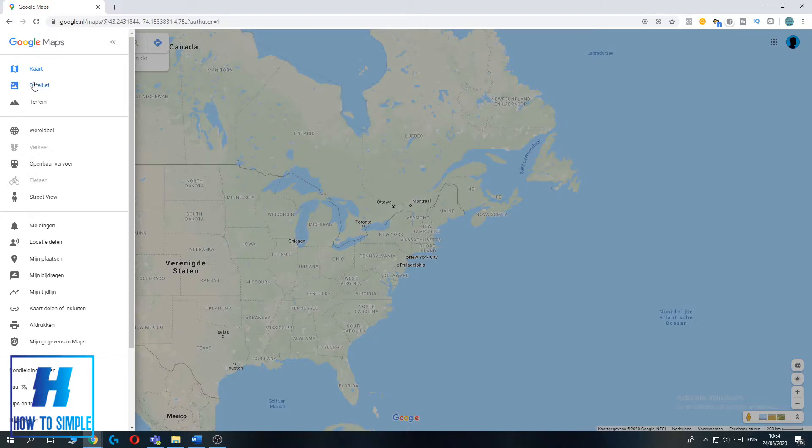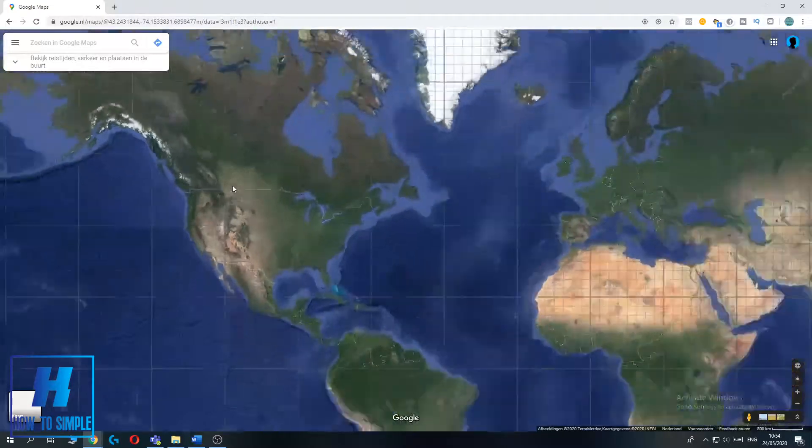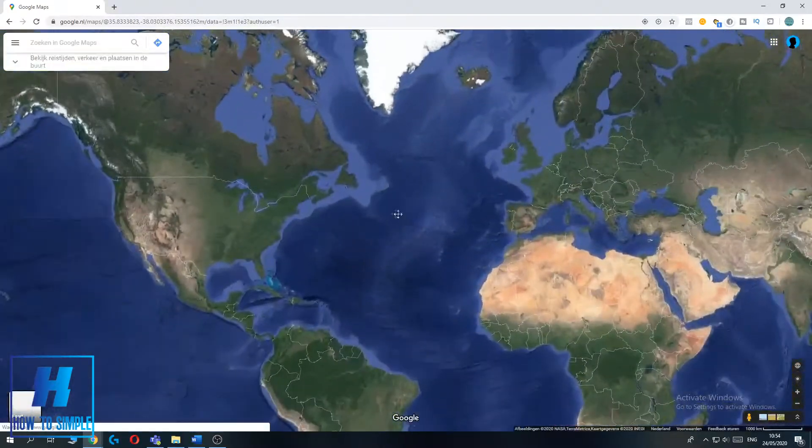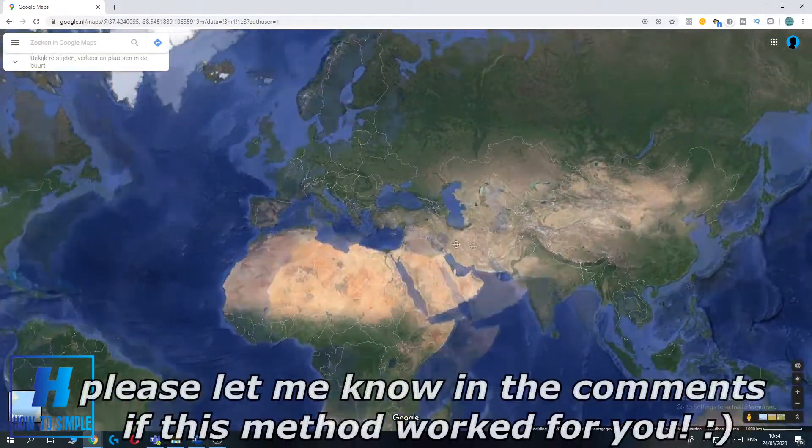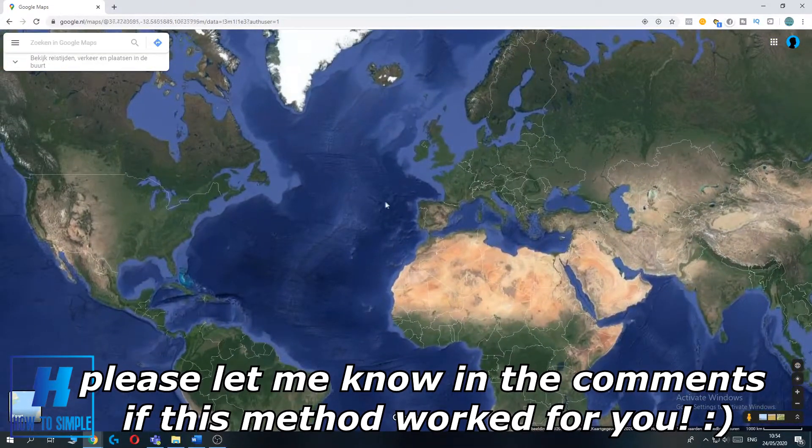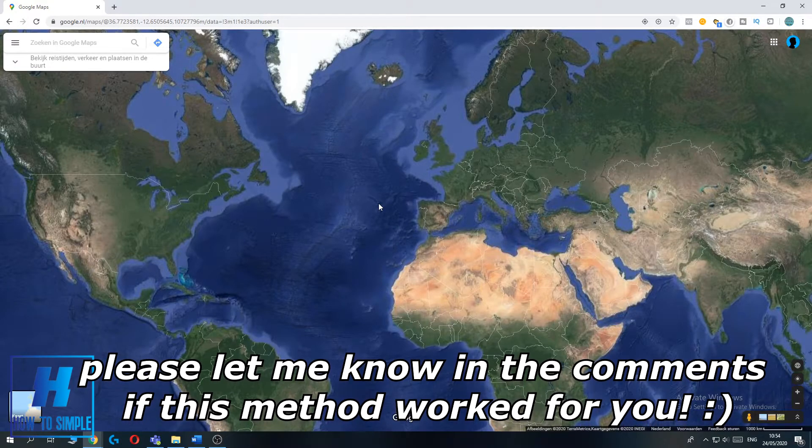For me, it's in Dutch, but this means satellite. When you hit satellite, as you can see, the view turns into satellite view on Google Maps. This is very simple.